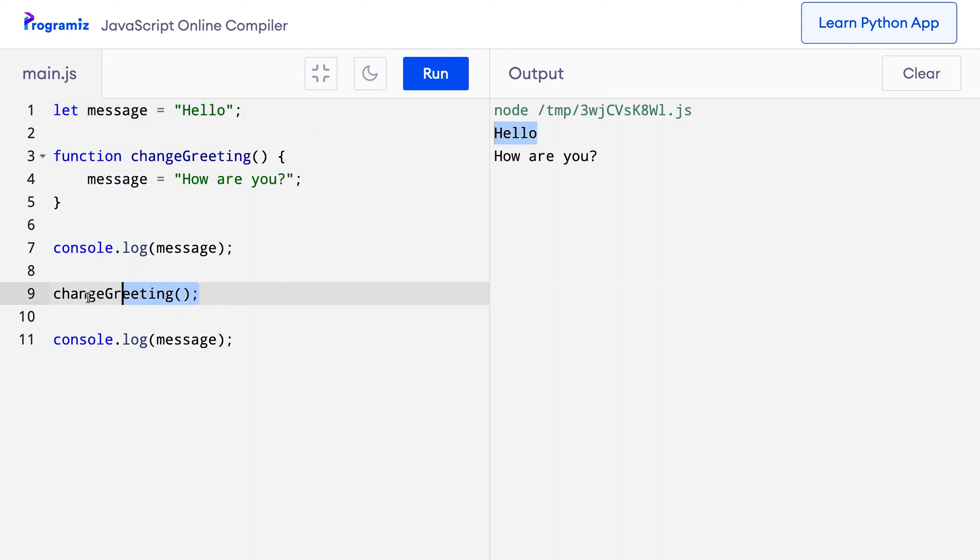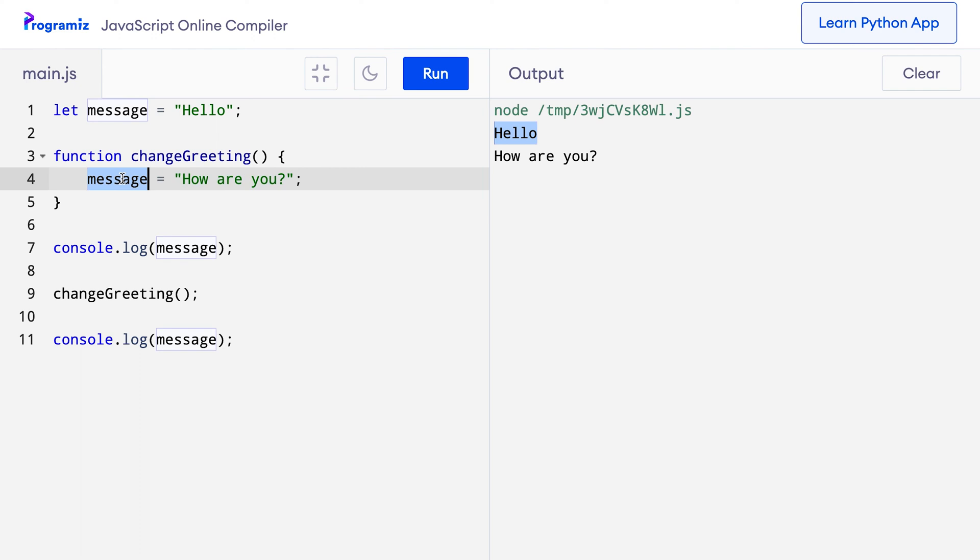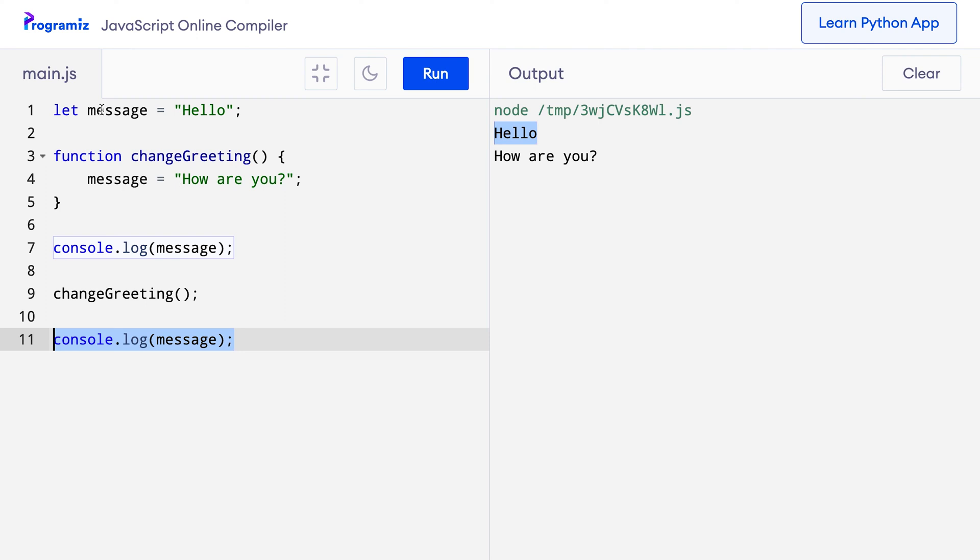Now, when the changeGreeting function is called, inside this function I have changed the value of the global variable message to how are you and that's why when I called console.log message again, because now message contains how are you, I get how are you here.